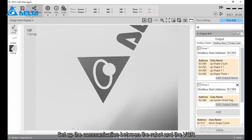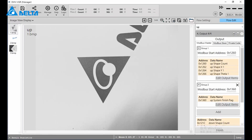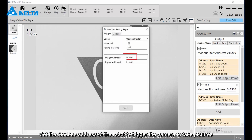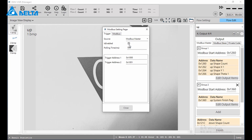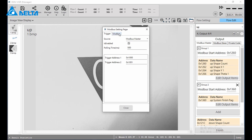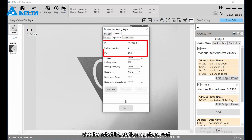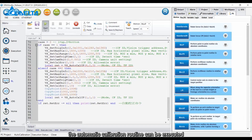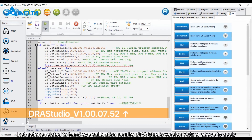Set up the communication between the robot and VGR: click Communication > Modbus, set the Modbus address of the robot to trigger the camera to take pictures, and tick Enable. Then switch to the Modbus TCP Client tab and set the robot IP, station number, and port. Click Connect.